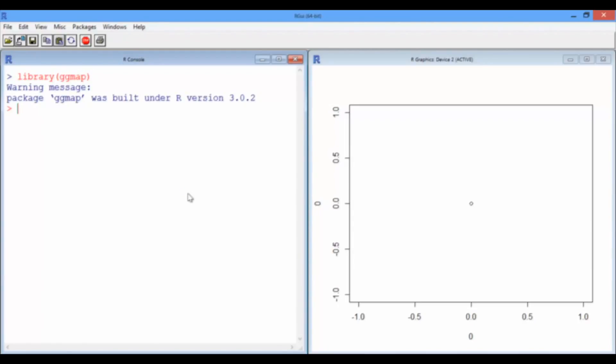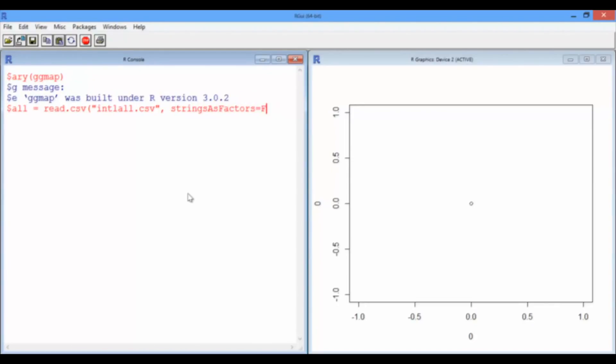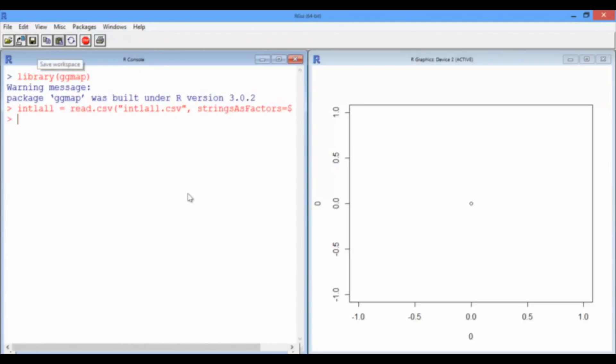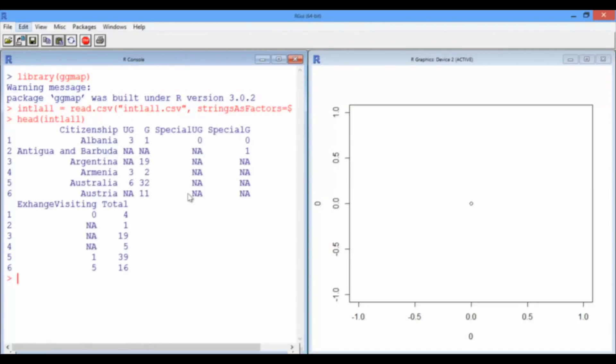And we're going to load in the data set, which is called intl.csv. So read.csv intl.csv, and I'm going to do strings as vectors equals false. Okay, let's look at the first few rows of international all.